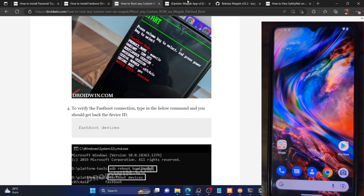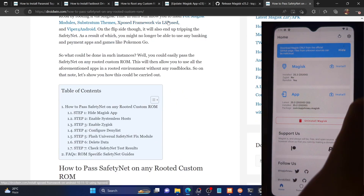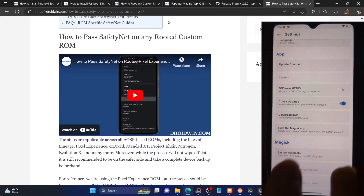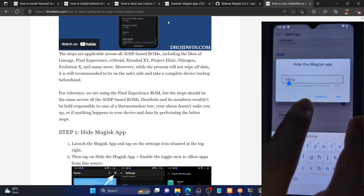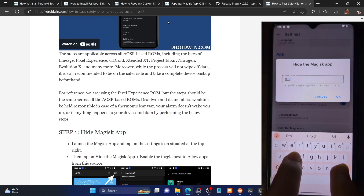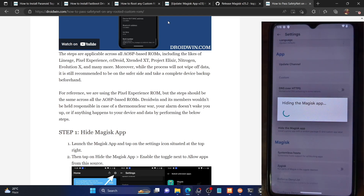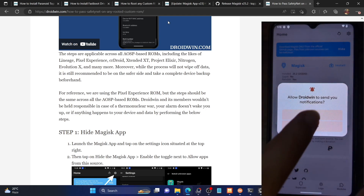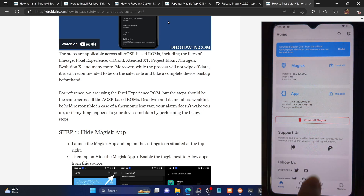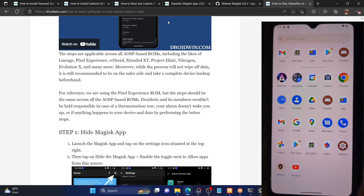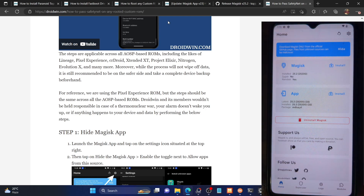First, you have to hide the Magisk app on your phone. Launch the Magisk app, tap on the Settings icon, then tap on Hide the Magisk App and enable the toggle next to Allow from this Source. Go back and give it any name — for this video I'll rename it to Droidwin. Tap OK. The Magisk app is now hidden and replaced by the new name. It will ask to create a shortcut — that's optional.